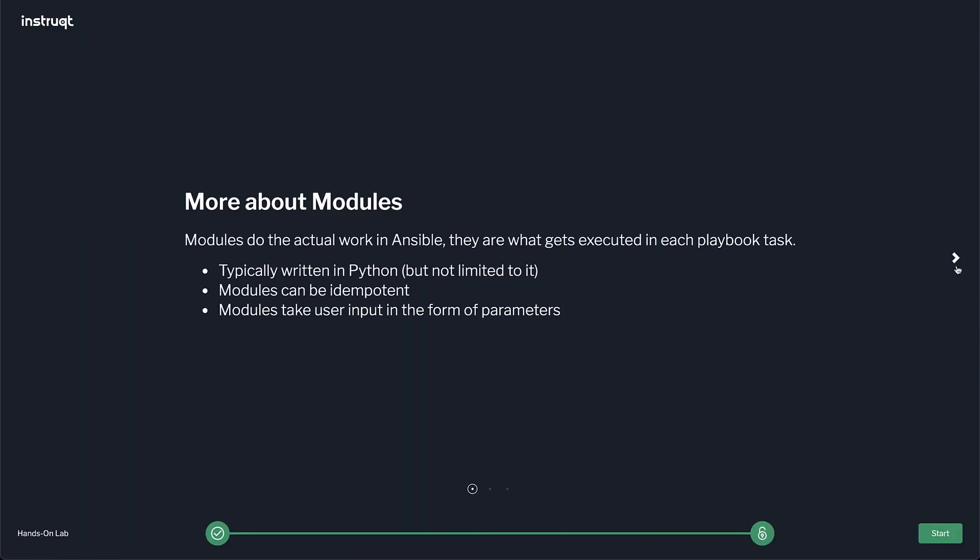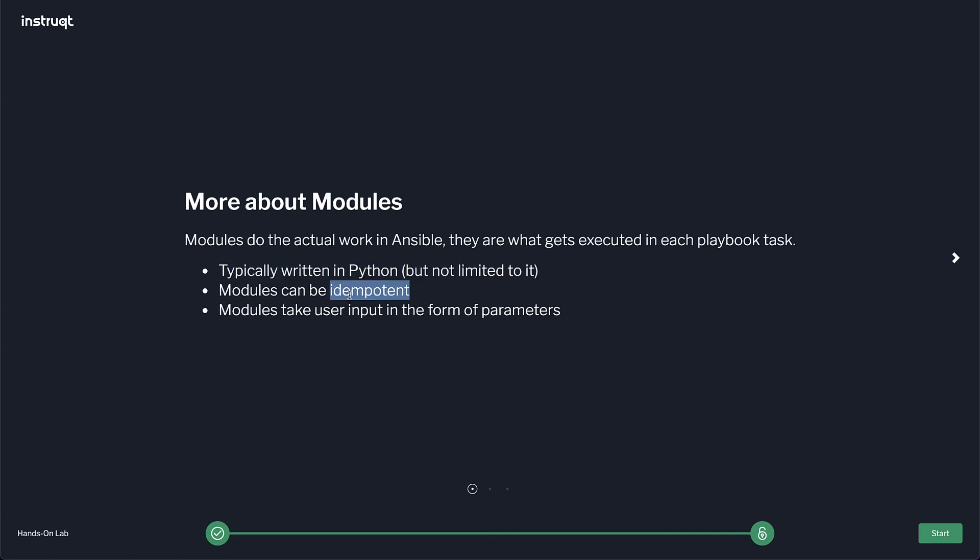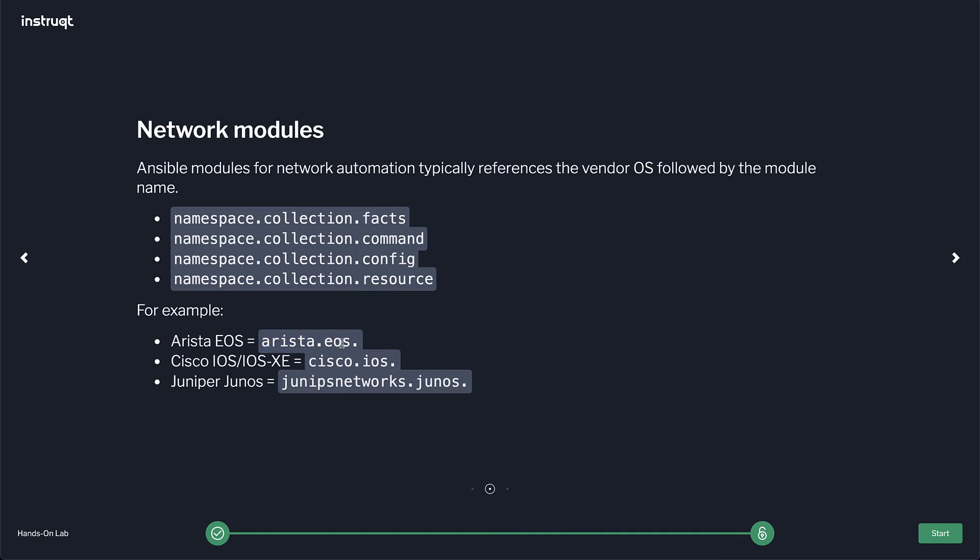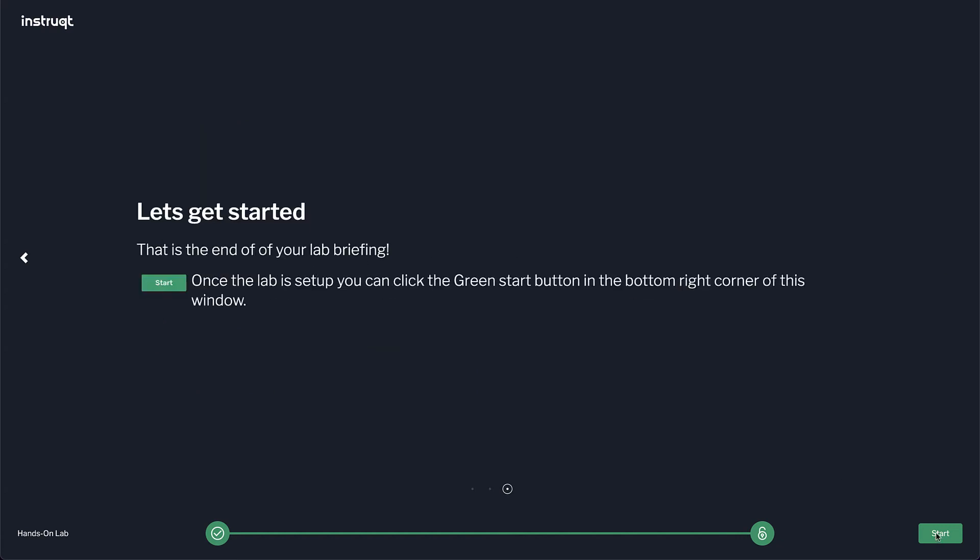We're going to learn more about modules real quick. So modules do the work. They're typically written in Python but it's not limited to it. Modules can be idempotent. It doesn't mean that they are. Some modules like command or shell where they just run arbitrary commands, they obviously can't be idempotent. We try to make sure all resource modules for network devices are idempotent, which means they're stateful, meaning they know what was already configured there so they don't run the command unless it needs to. We have four types of modules: fact modules, command modules, config modules which this lab is highlighting, and resource modules which we cover in another lab. So with that, let's get started.